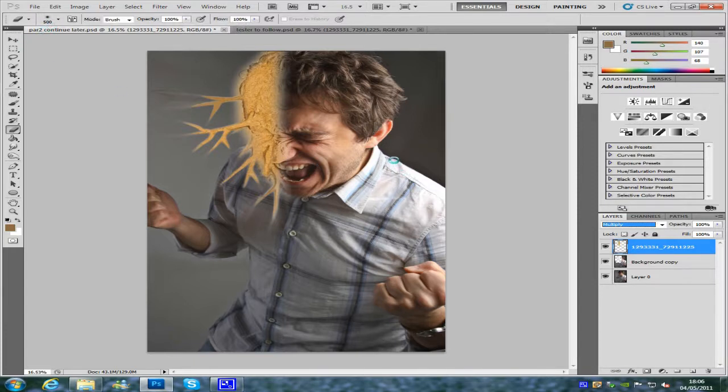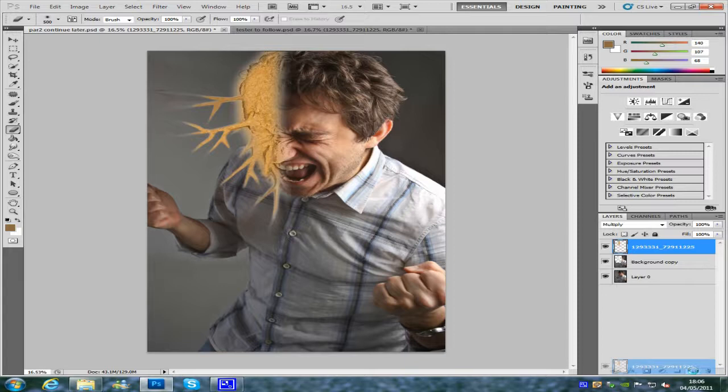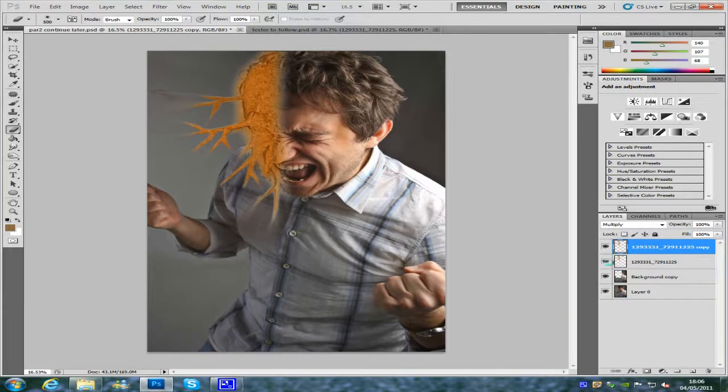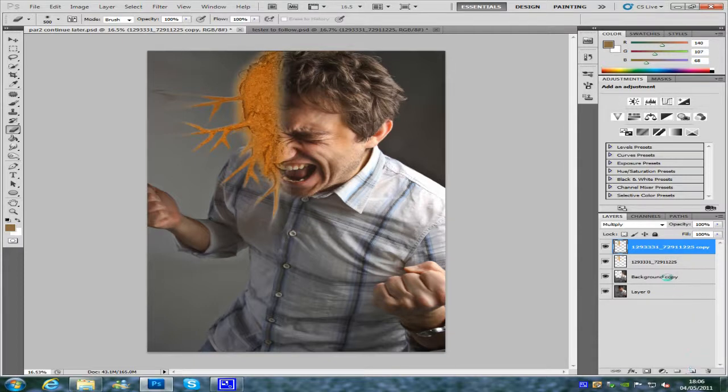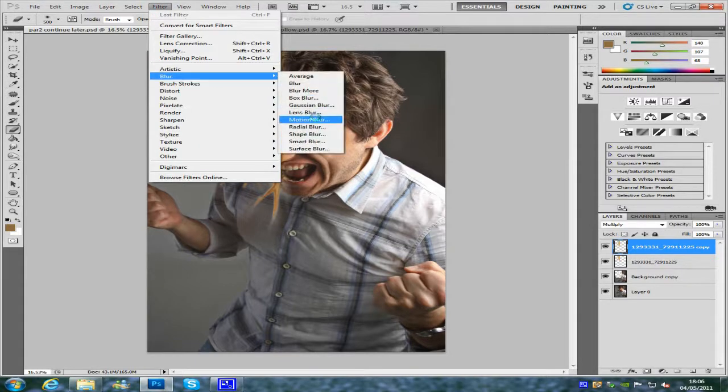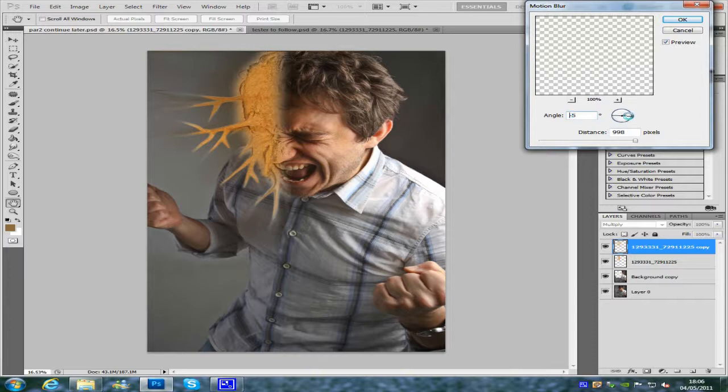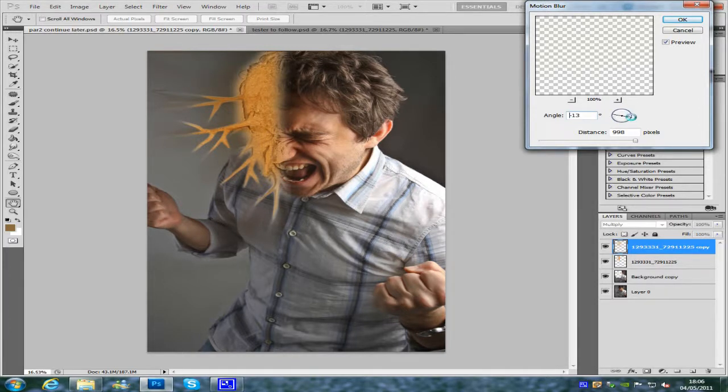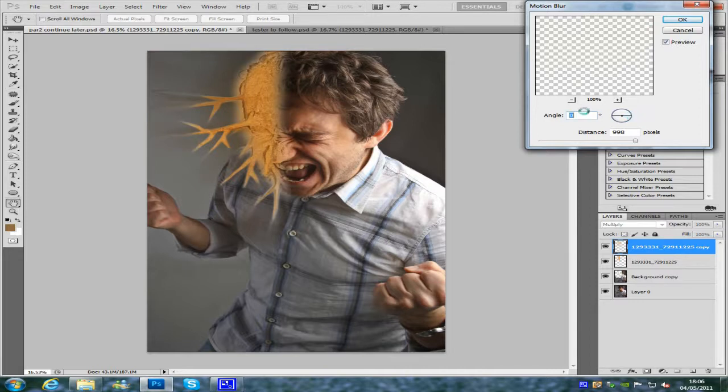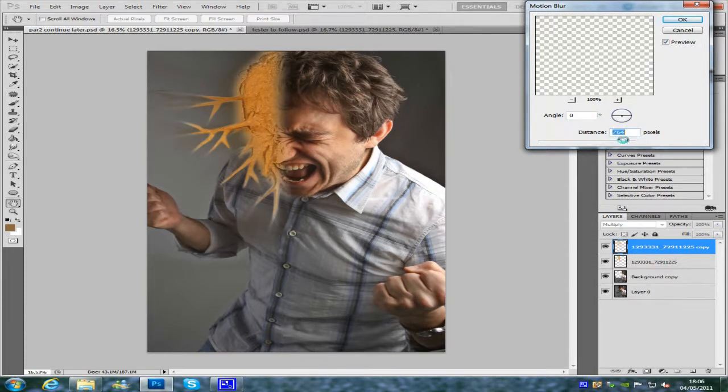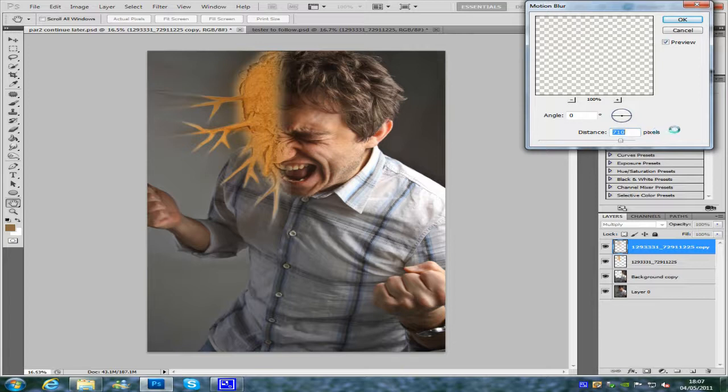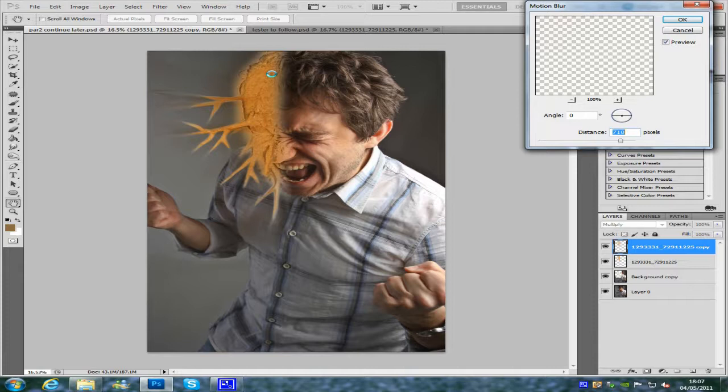Once you've done this, what we're going to do now is duplicate that layer. You can do that by either CTRL or J or just by dragging it down to the new layer icon. Then we're going to go to filter, blur, motion blur and let's bring the angle. You want the angle depending on your picture, mine is going to be zero because it's going to go across ways. Distance also depends on your picture as well. Mine is going to be set at about 710, so it looks like it's blowing away from his face, pulling his face away.